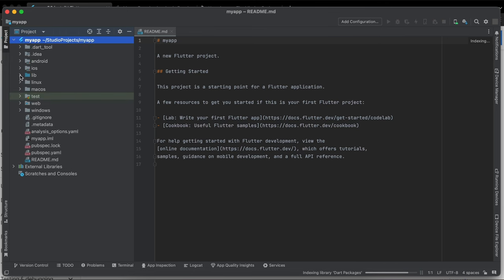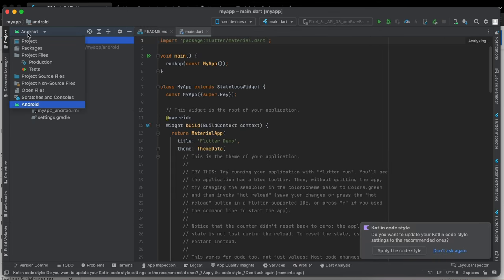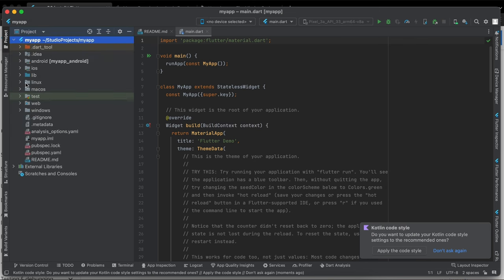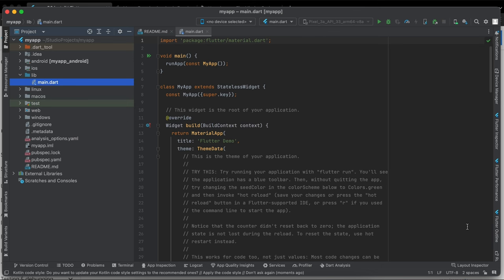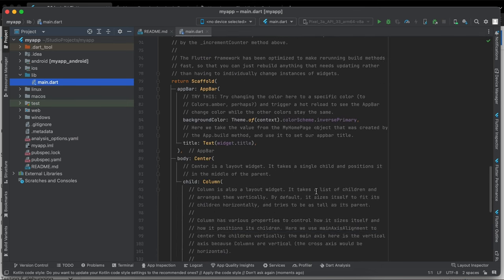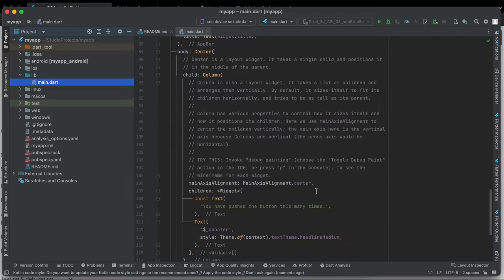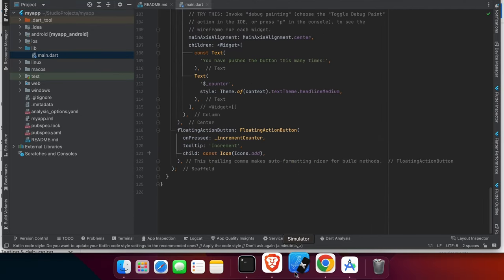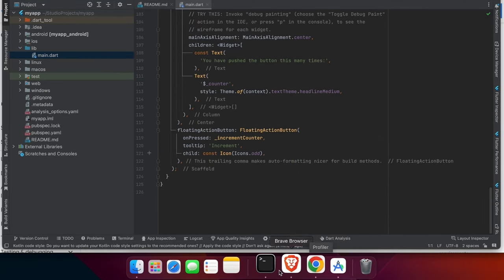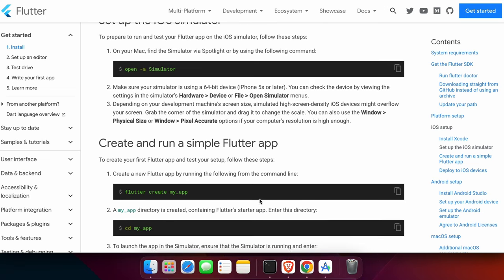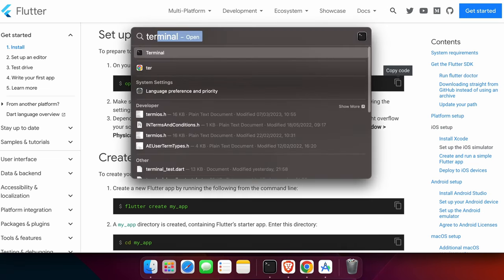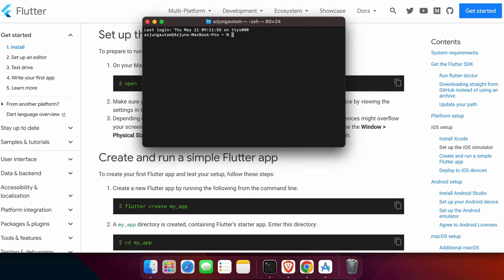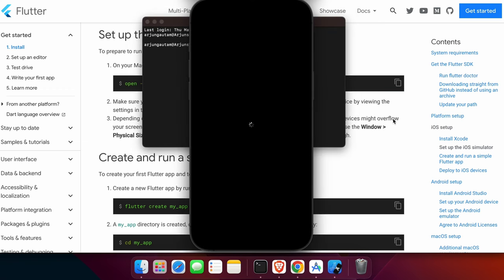In the project view, go to Project, then into the library folder to find the main.dart file. This is the main Dart file where we start writing code. Since the simulator isn't open, quit it and run open -a Simulator again in the terminal, then paste and press enter.